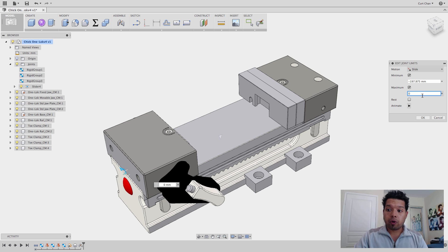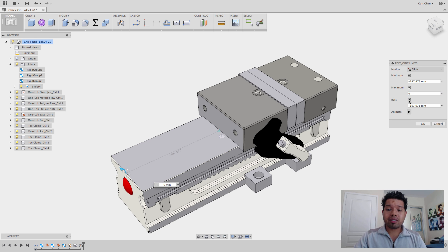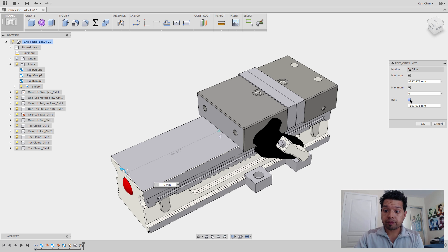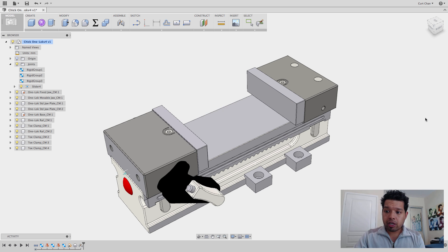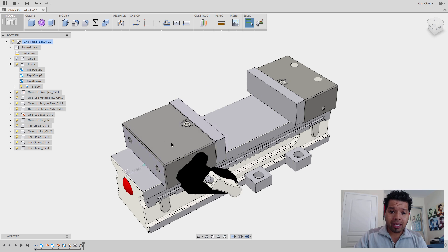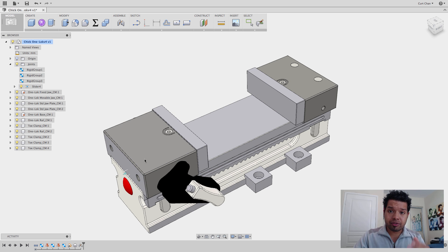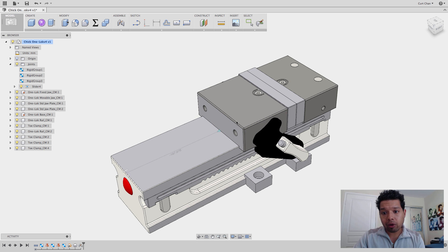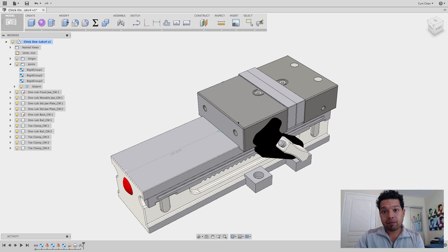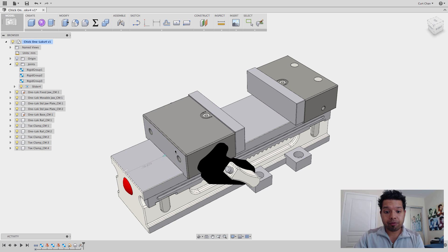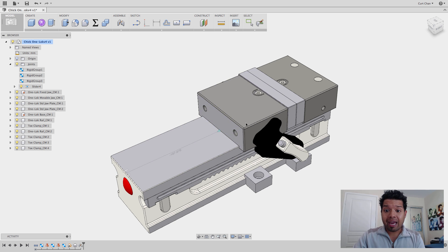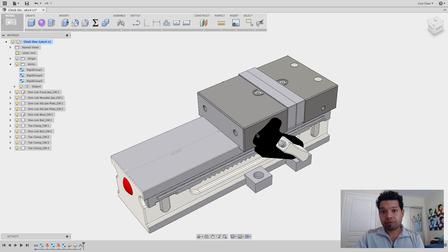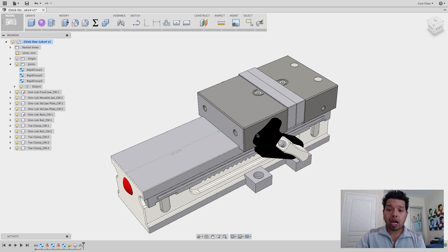So what I want to do here in this example is I'm going to make the minimum negative 197.975. Let's make this zero for the max or what Rest does is that it will automatically move it back to the original position once I move it. So if I say OK, now it's going to be zero and move all the way out to that distance of 197.975. And now I have my movement for my movable jaws.